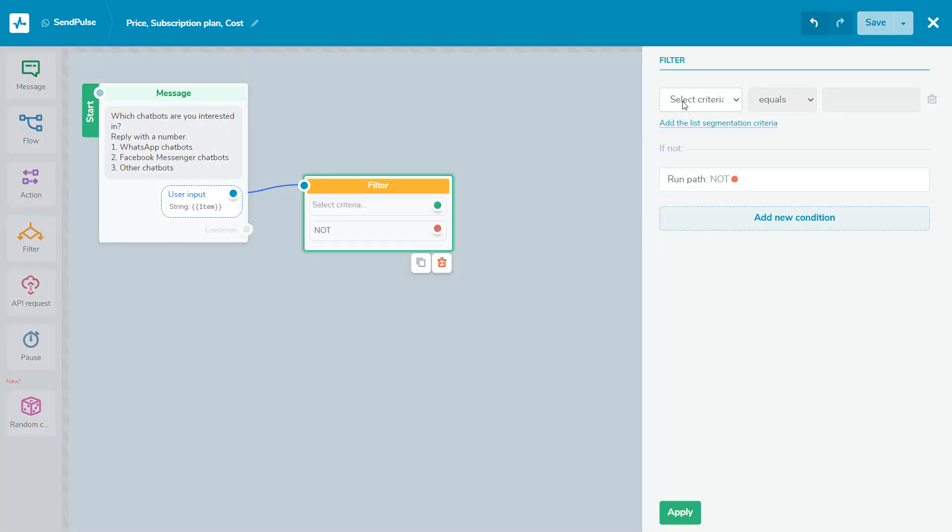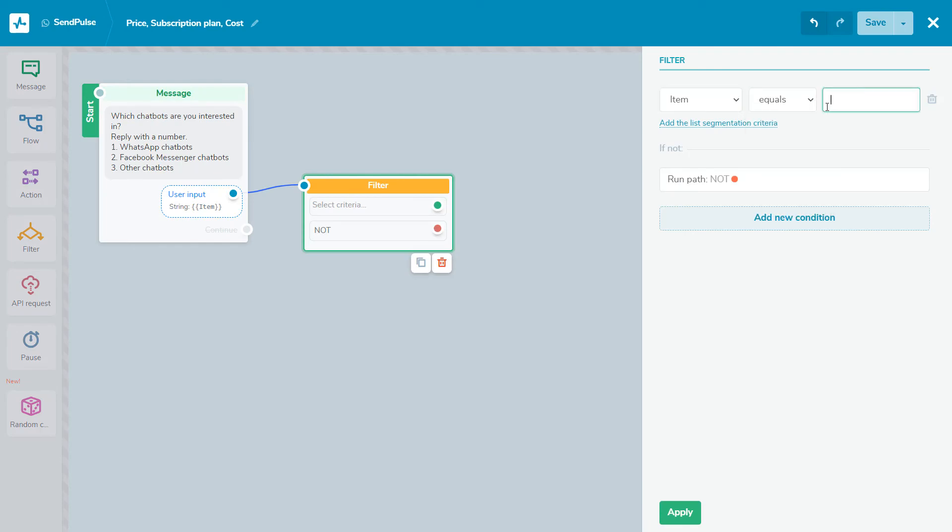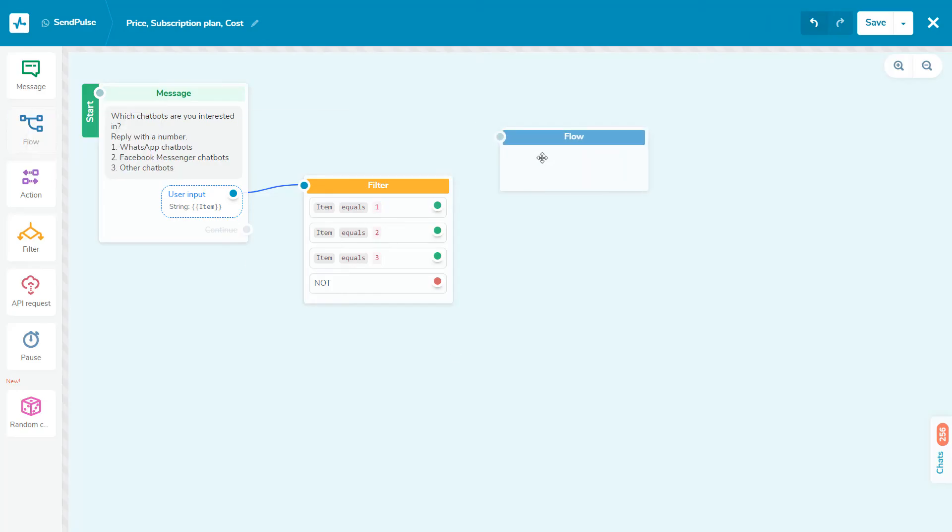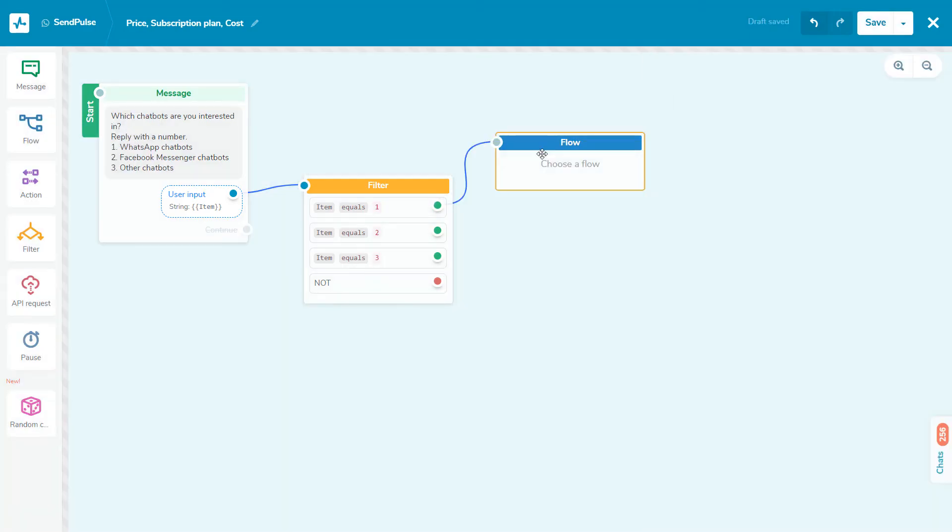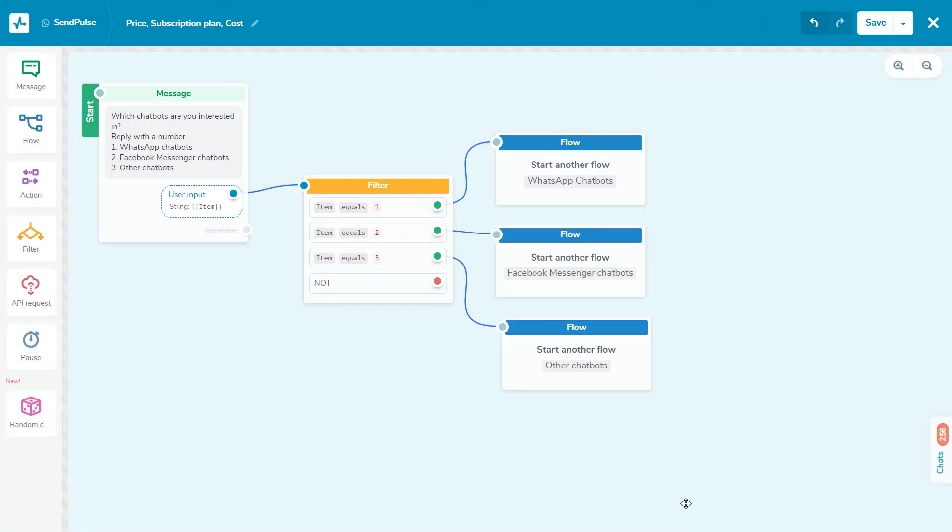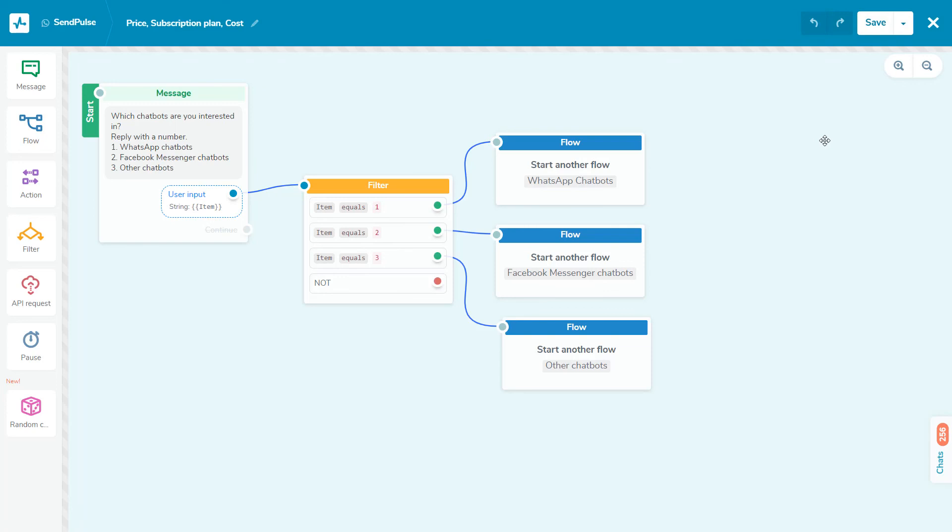Then, take the filter element and link it to the user input in the previous element. This will serve to trigger separate flows based on the subscriber's response. After you have added all the elements and checked the links between them, click the Save and Send to Yourself button in the upper right-hand corner to test the flow and check if everything works correctly. Then click Save and Exit.